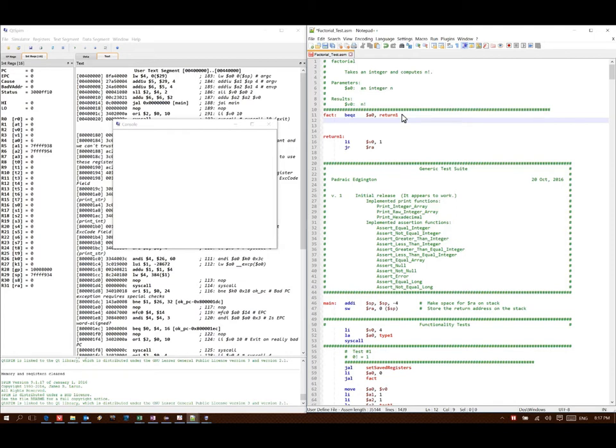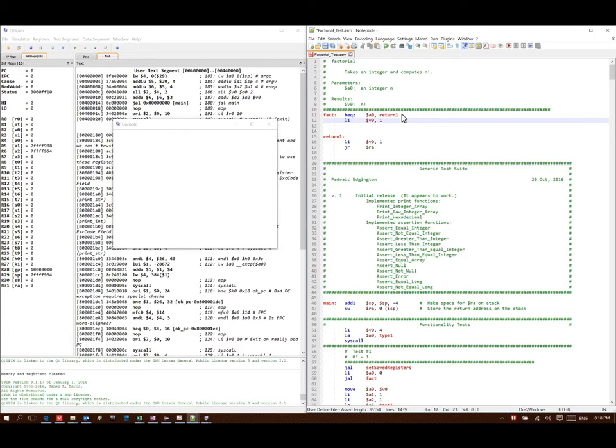I'm going to start by putting my result in V0. Because I know my results should end up in V0 anyway, I might as well just start by putting them there now. Since I'm going to be doing a bunch of multiplication, I'm putting a 1 there, and I'll just calculate the product iteratively.